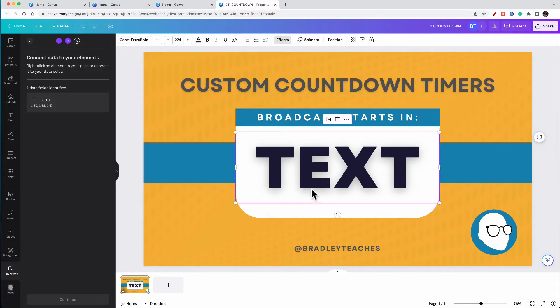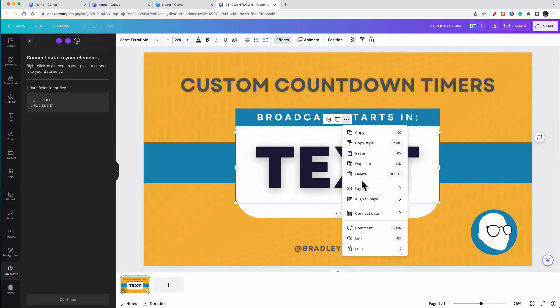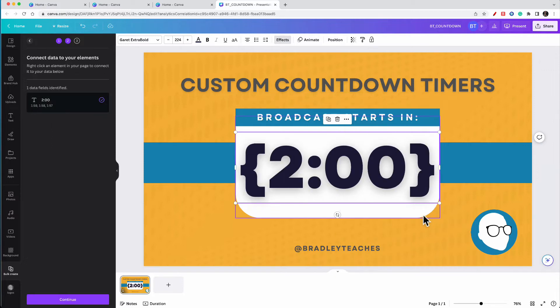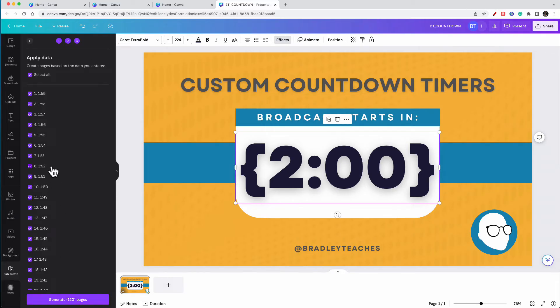I'm going to click off of it again. Let's click on that. Look for the three dots. Click the three dots. Then go to connect data and find the name of the file that you uploaded. Go back over here to your side panel, and you will see that it says continue. I'm going to click continue.